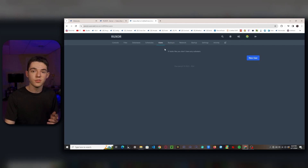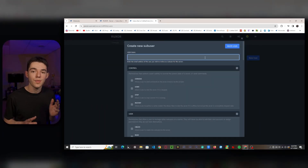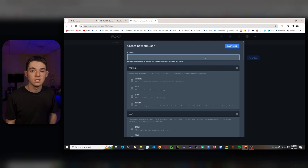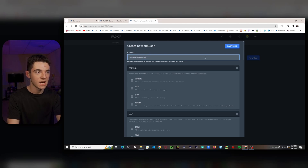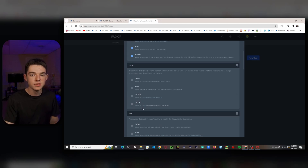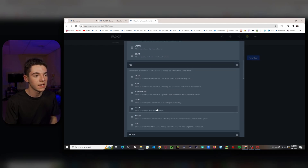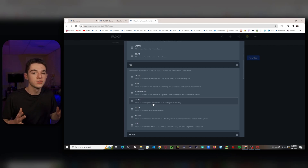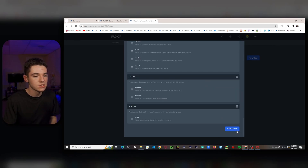Now we have the users page. If you have a friend you want to give access to your server, go to 'New User' and enter their panel email — they'll need to have signed up with your hosting provider first. You can select which permissions to grant them, and clicking the category header grants all permissions in that category. Be careful with sensitive permissions like file access, since that gives full access to your server files. Once done, click 'Invite User.'